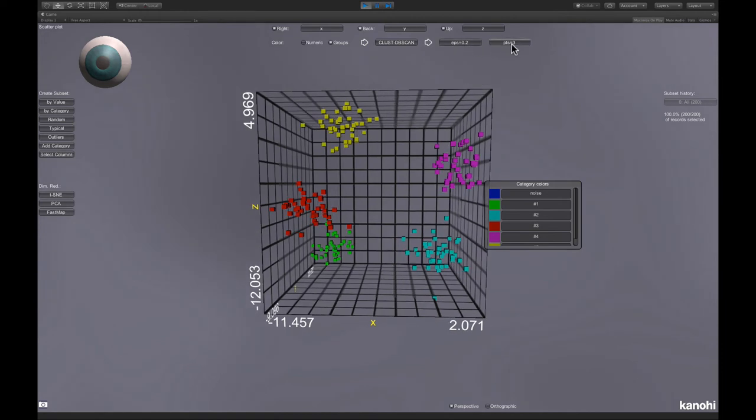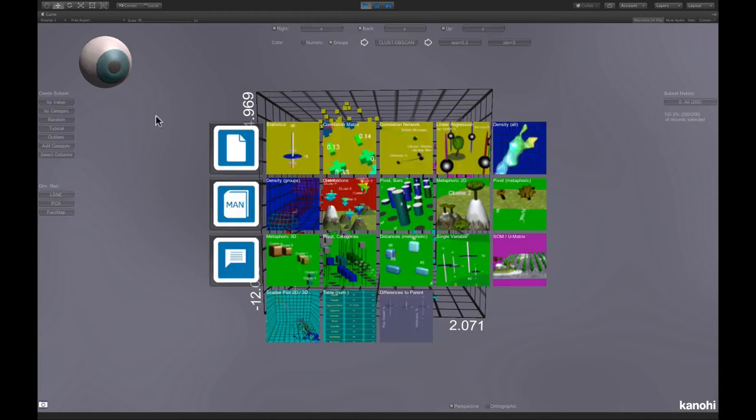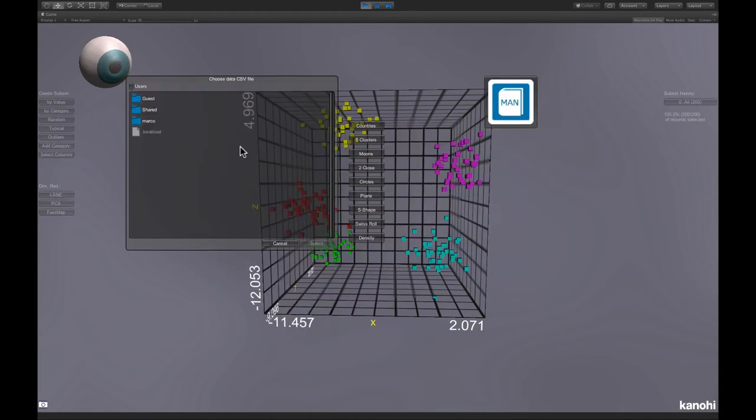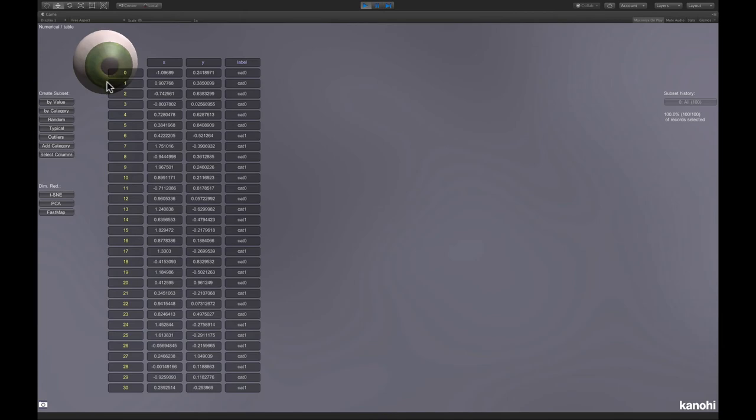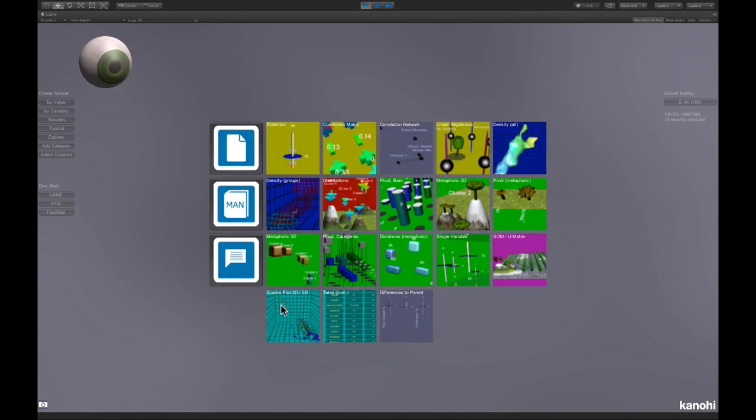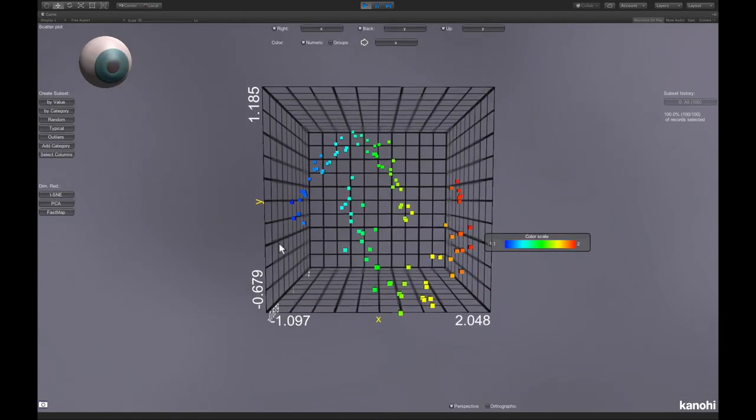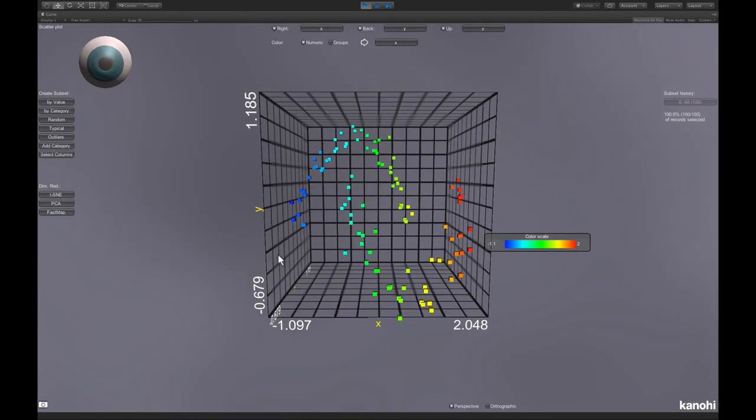Here in the parameters we did not specify the number of clusters. So the algorithm finds that out by itself. And let's see the moons dataset, which looks like this in the scatterplot viewer. It's a two-dimensional dataset.